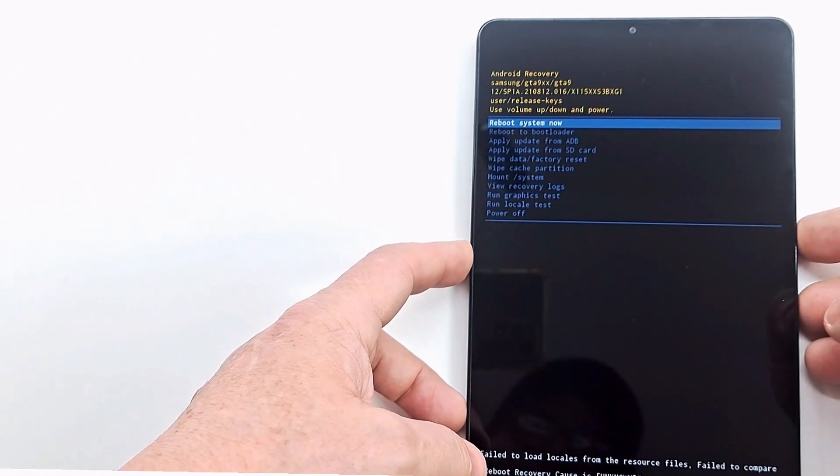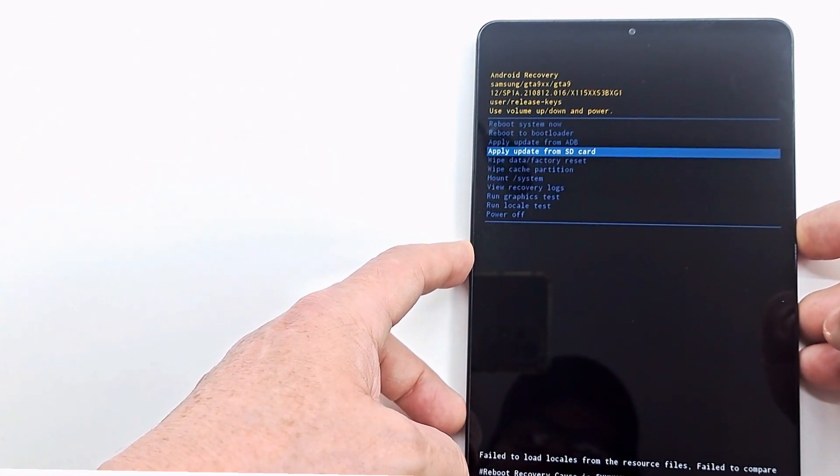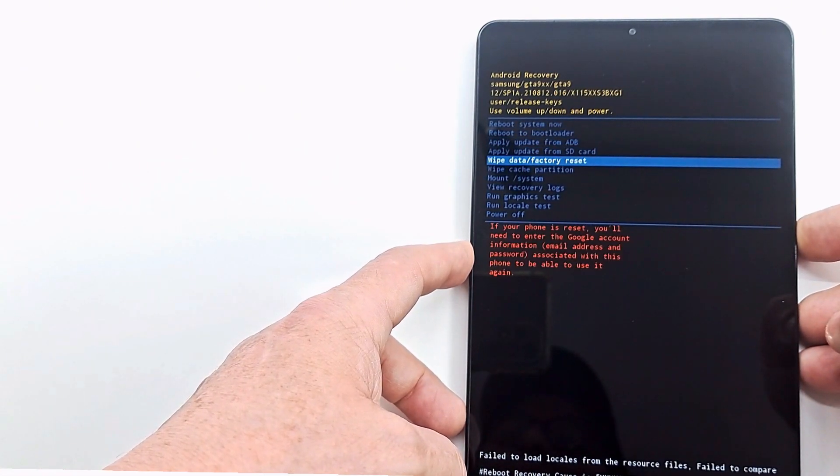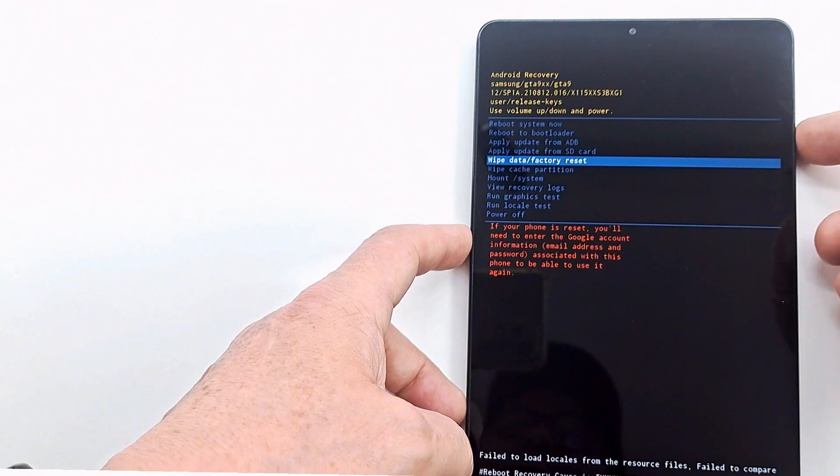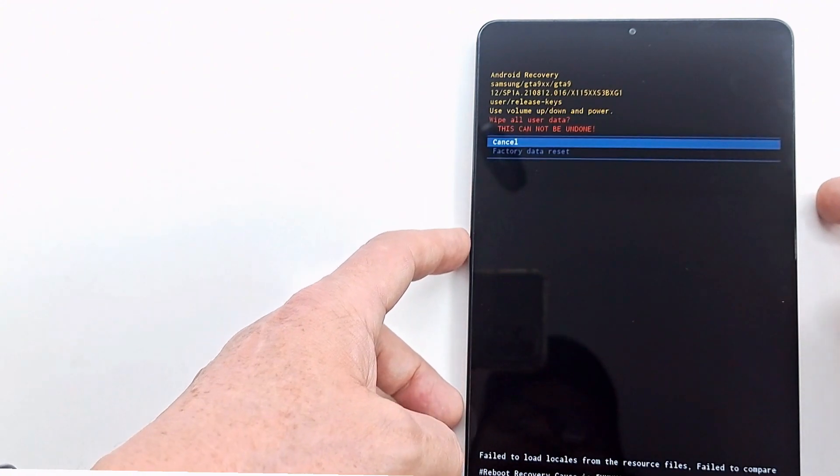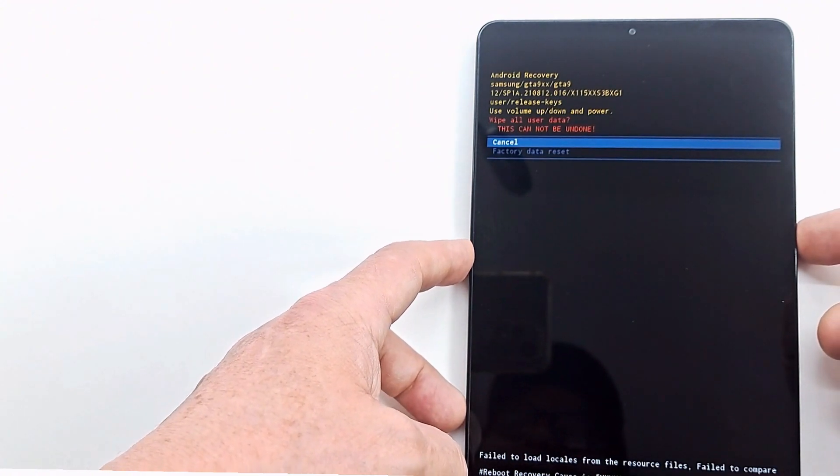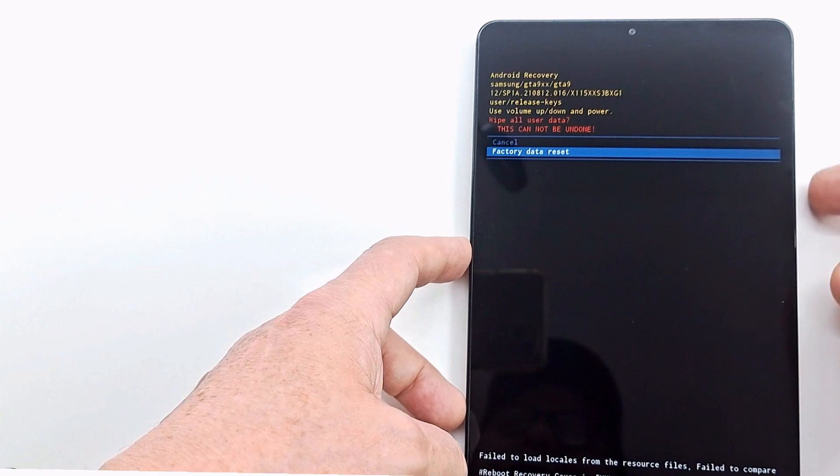Go to wipe data factory reset and press power button. Now select factory data reset and press power button.